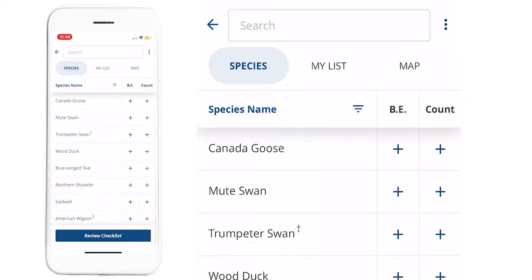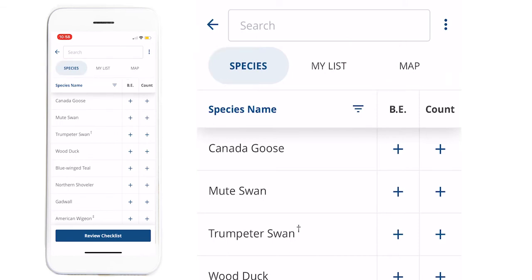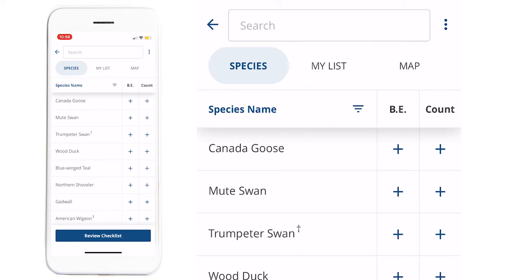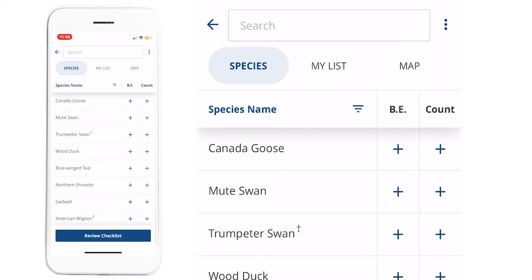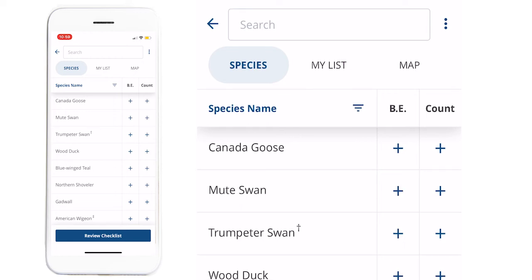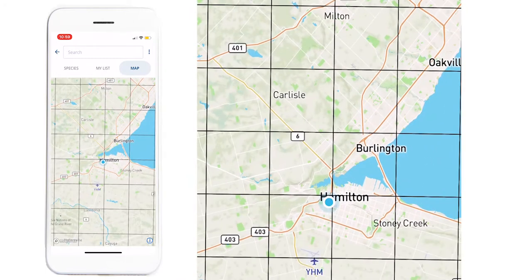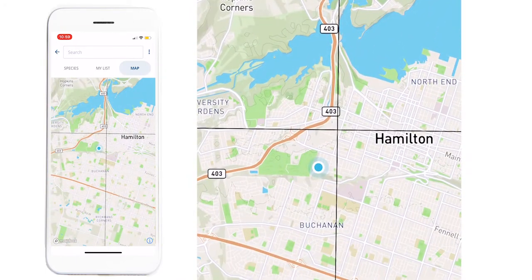On this checklist page, there are three tabs: the Species tab, the My List tab, and the Map tab. The first two tabs are for entering data, whereas the Map tab shows your location as a blue dot on the map. This will help you avoid crossing square boundaries during your atlasing.